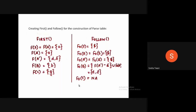Here we are finding the FIRST of all the non-terminals. The FIRST of S gives us non-terminal A, and finding the FIRST of A gives us small a.